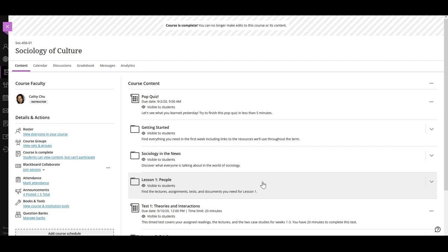When a course is complete, you can change the course back to open or private. Return to your course and in the details and actions panel, select the Students can view content but can't participate link.